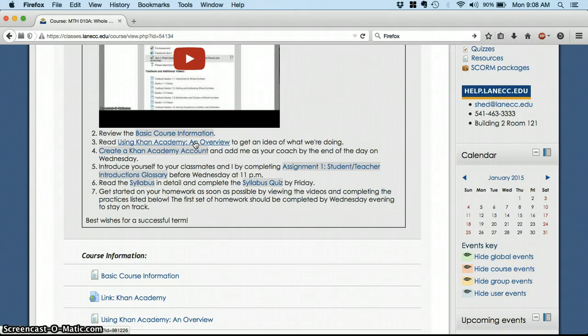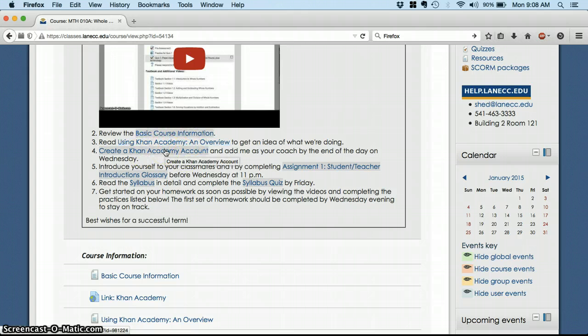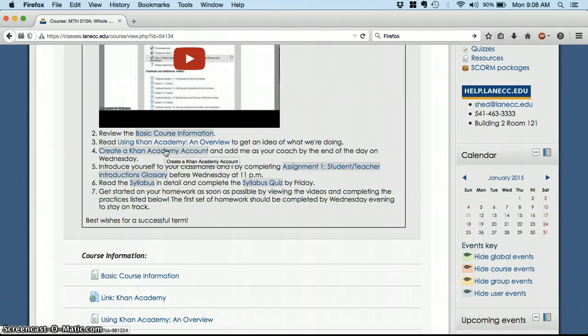So to get started on Khan Academy, you're going to read this overview and then create an account. When you click on that, it'll give you directions on how to create that account and to get set up in my class over at Khan Academy.